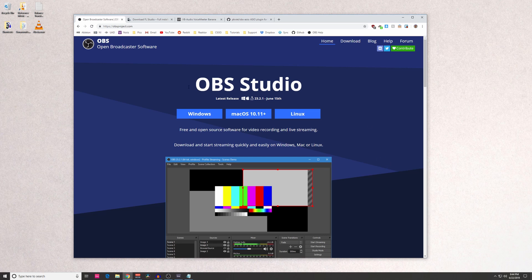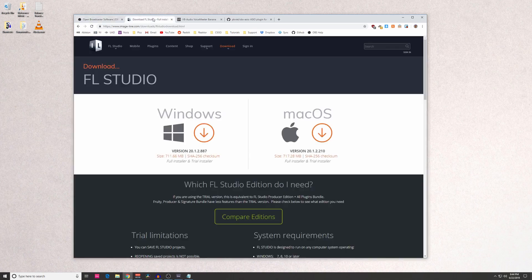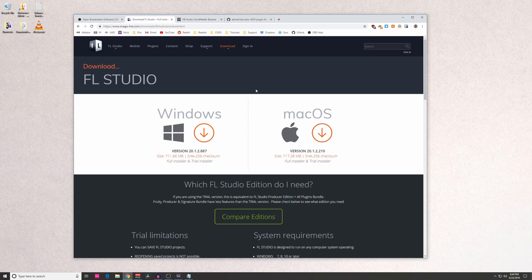So the first thing you got to do is download OBS Studio. If you don't have it, I'll send the link in the description. After you have that installed, the next thing you want installed is FL Studio. Once you install FL Studio, it's going to install a FL Studio ASIO driver, and we're going to be using that with Ableton or whatever your DAW may be.